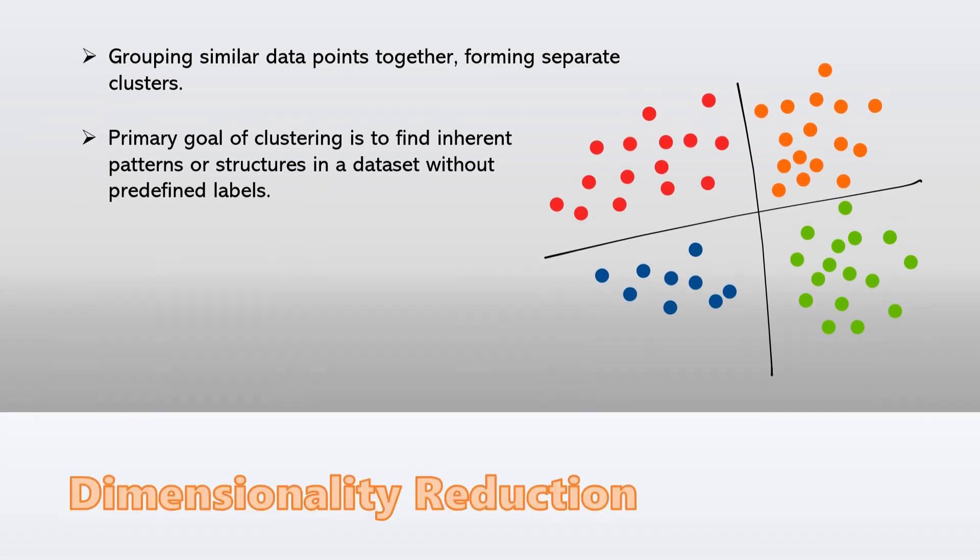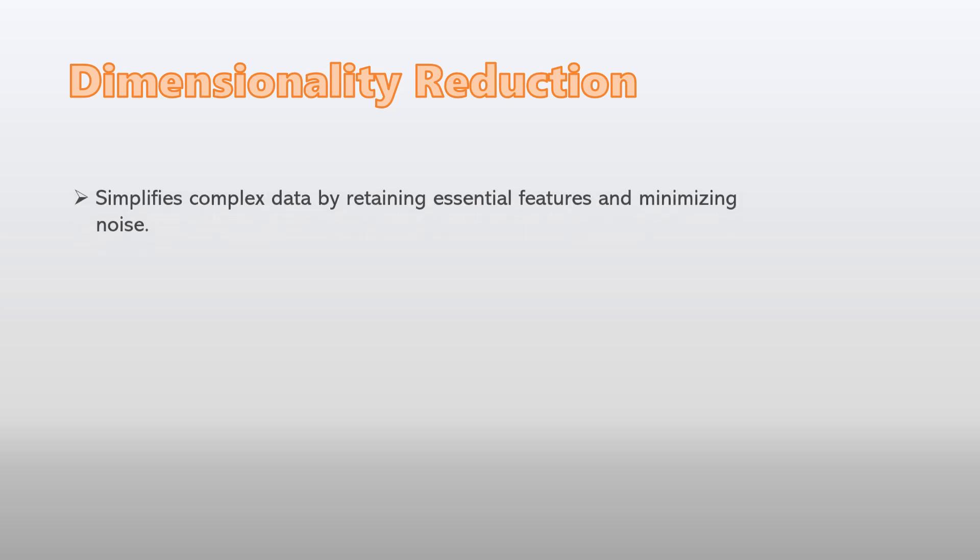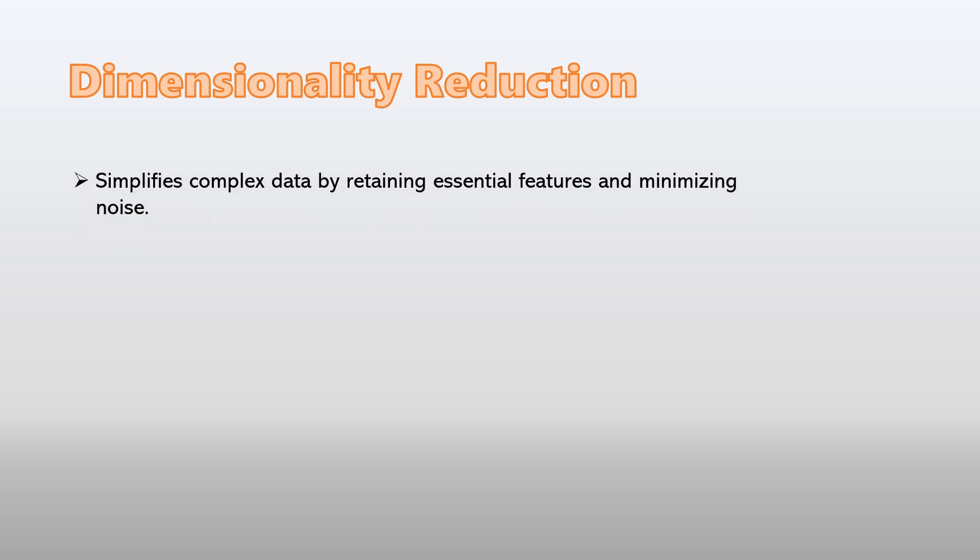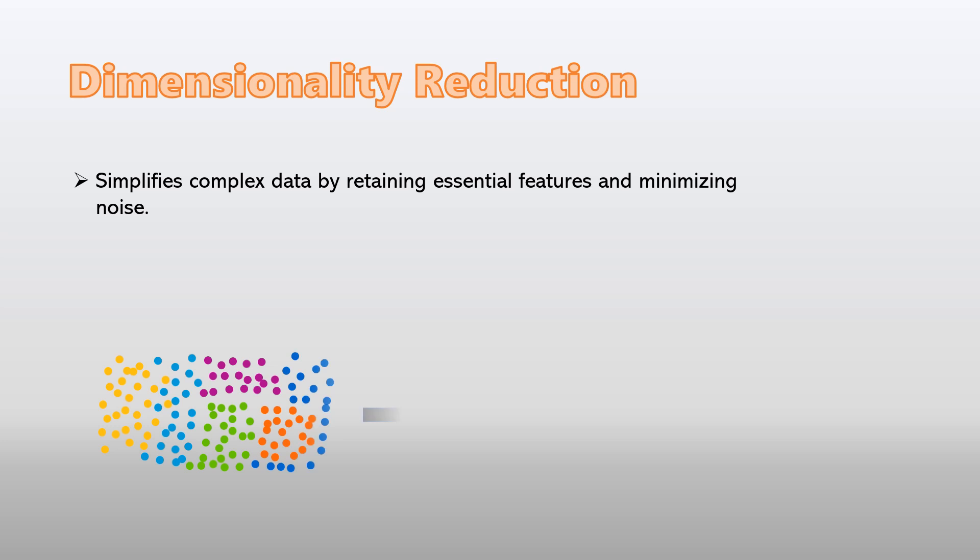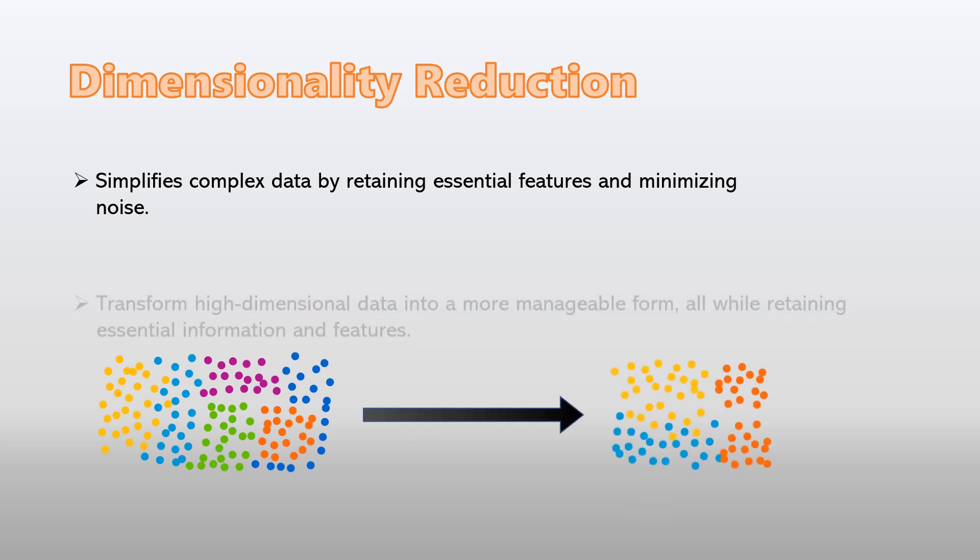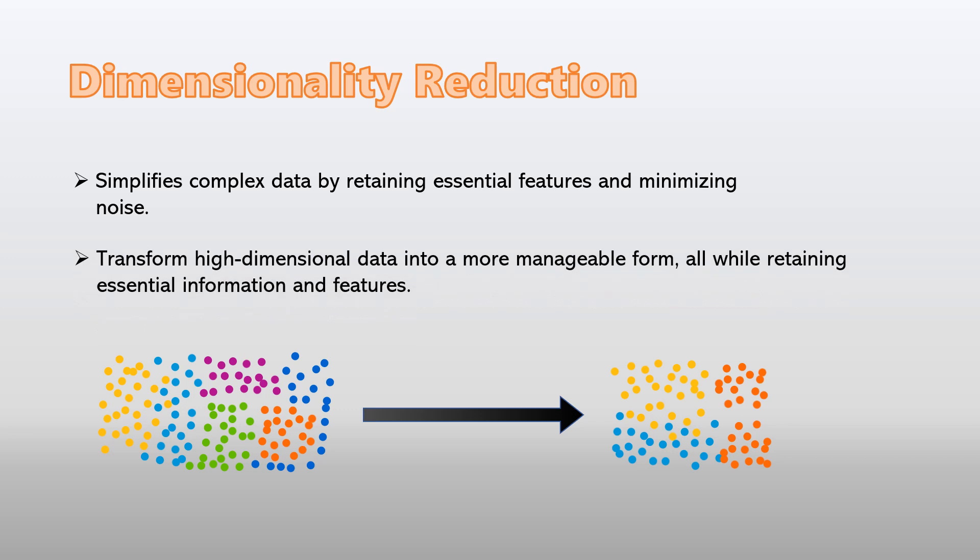Now let's discuss dimensionality reduction. Sometimes our data is just too complex with numerous features that make analysis challenging. Unsupervised learning comes to the rescue by simplifying this complexity. It can transform high-dimensional data into a more manageable form while retaining essential information and features. This is especially useful for visualizing high-dimensional data and speeding up subsequent analysis.